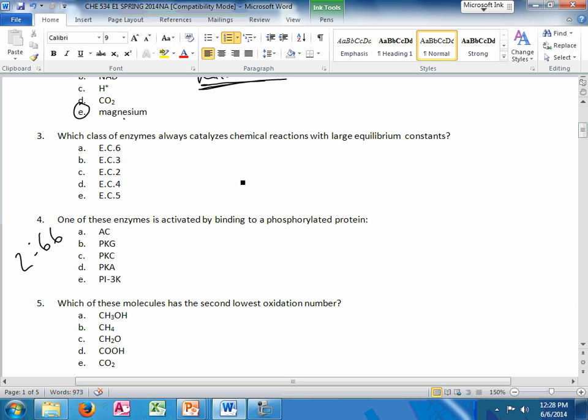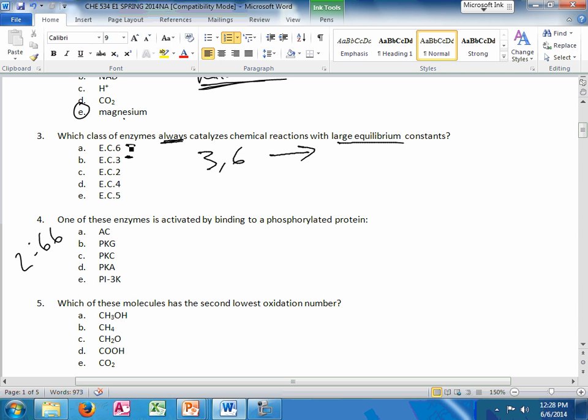Which class of enzymes always catalyzes chemical reactions with large equilibrium constants. So the first thing I think with large equilibrium constants are the irreversible reactions. So we're going to group 3 and 6 together as being the irreversible ones. And so I'm stuck with hydrolases or ligases.